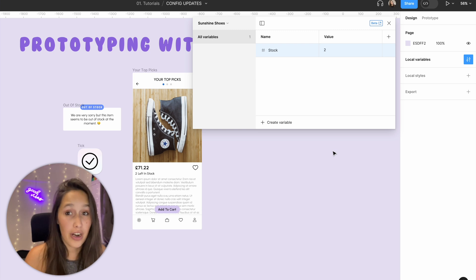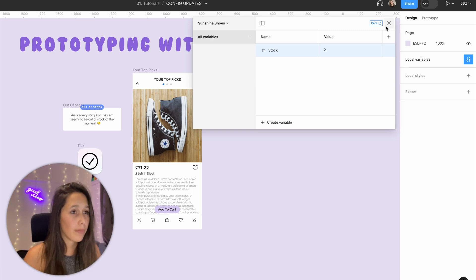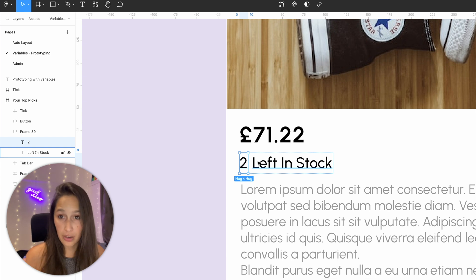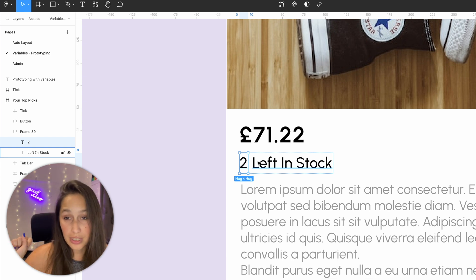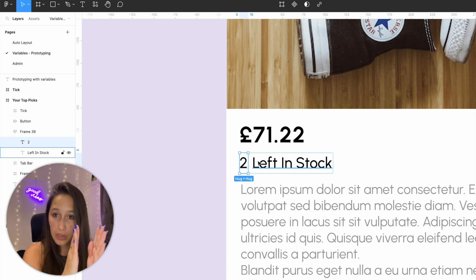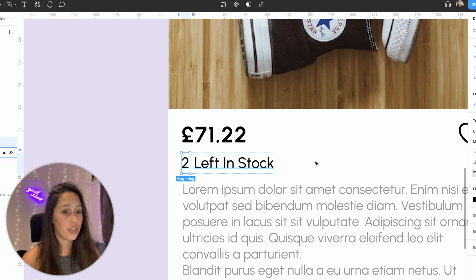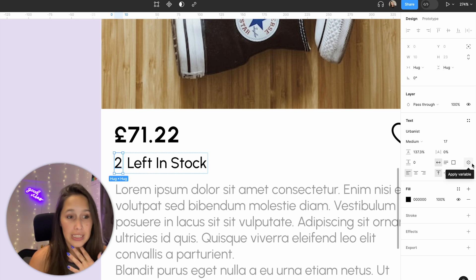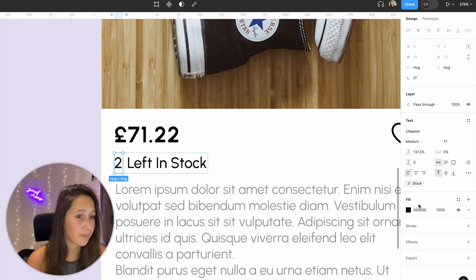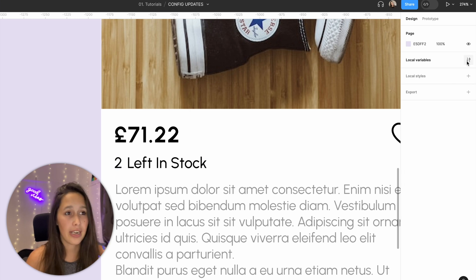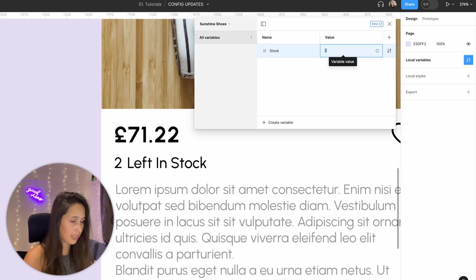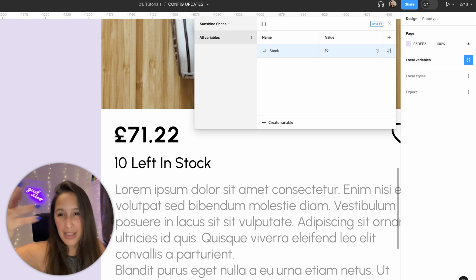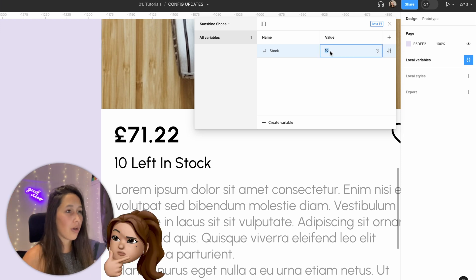Now I need to connect this variable to a text box. In the layers panel, the number and the 'left in stock' text are separate, because if I connect to both, the text will just disappear. I click on the number, use the variable button that appears next to text, and apply the stock variable. If I go into local variables and change it from two to ten, you'll see that update on the page — think of it like a style for text.